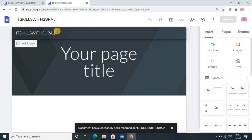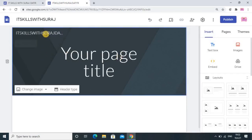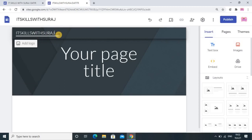Even if you repeat the same name it will accept it, but here I want to give 'IT Skill with Suraj'. You can give any name — that doesn't matter — but whatever name you are setting for getting the link or URL, that should be unique and not used previously. Whatever meaningful name you want to give, it should be related to you and you have to give it consciously.